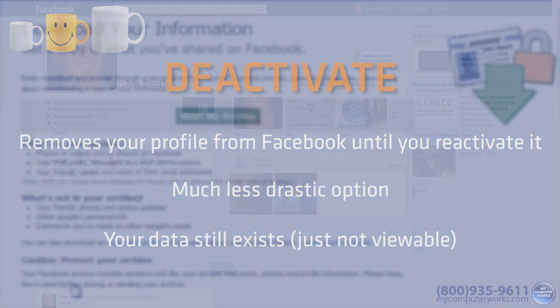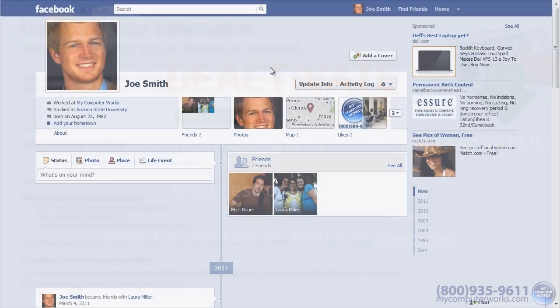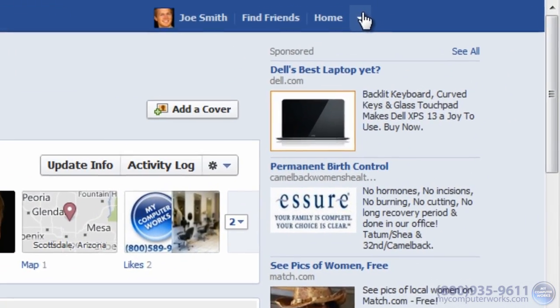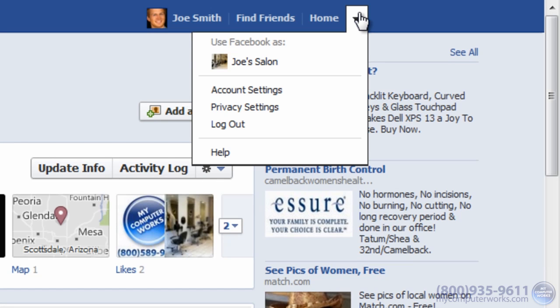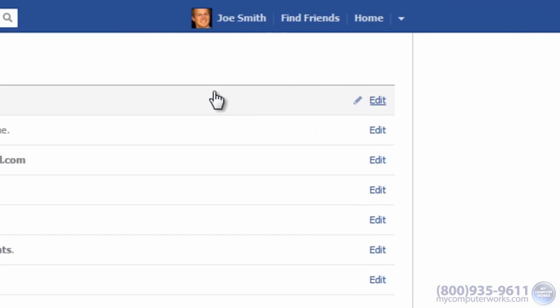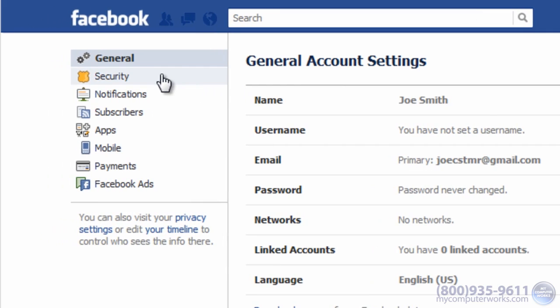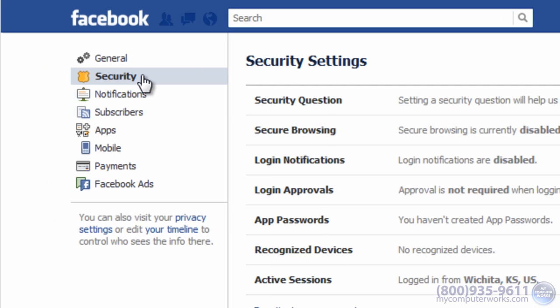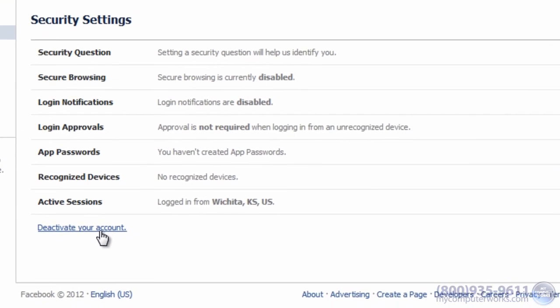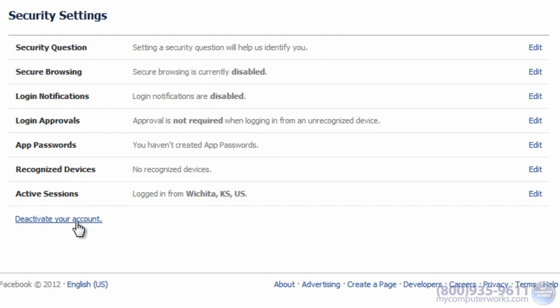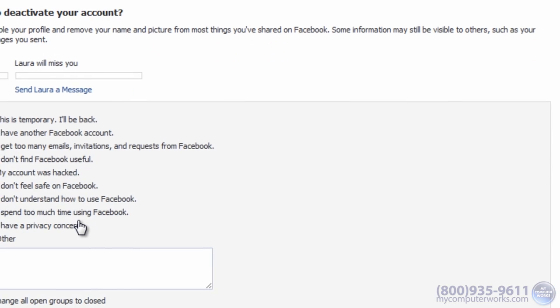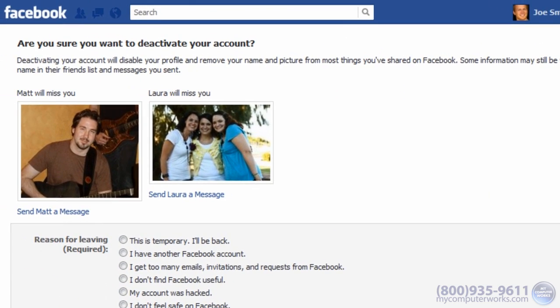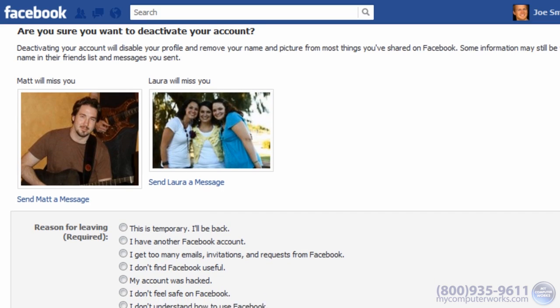To deactivate your account, click the options arrow, go to account settings, then click security on the left sidebar. The option to deactivate your account is at the bottom. Click that option and follow the instructions on the next page.